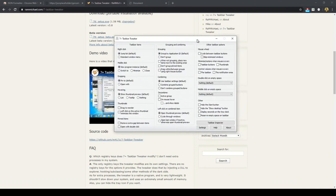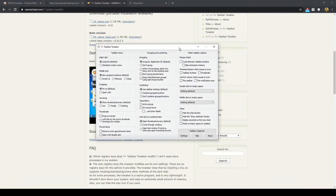Those are all the main extensions — plus the Google Chrome extension and the program — to really speed up and make your workflow more efficient in Visual Studio Code.